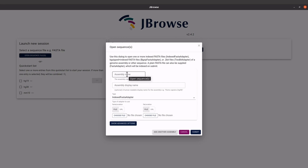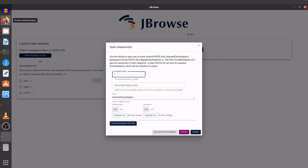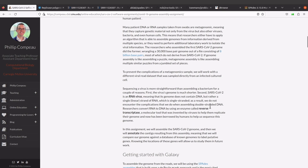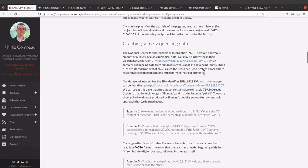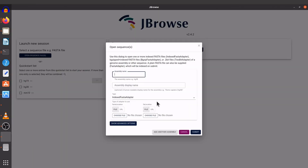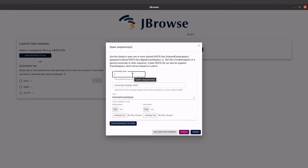You'll be given this window. Here you have to give an assembly name, so I will use the accession ID for our data — let me just check. Yeah, it's somewhere here, I'll just copy and paste that. You can give it any name that you want, that's also fine.